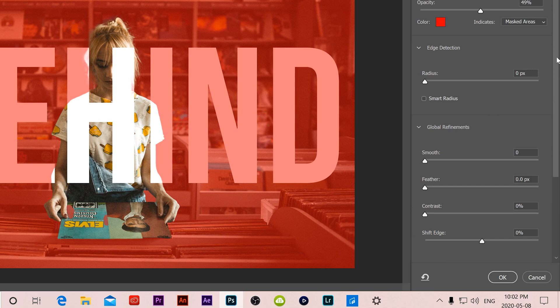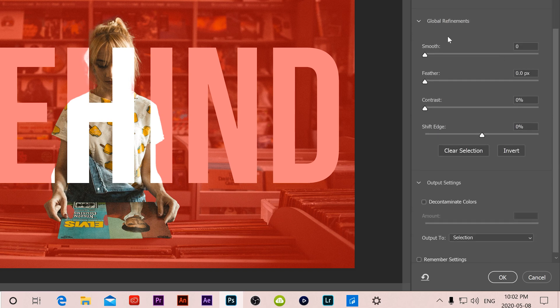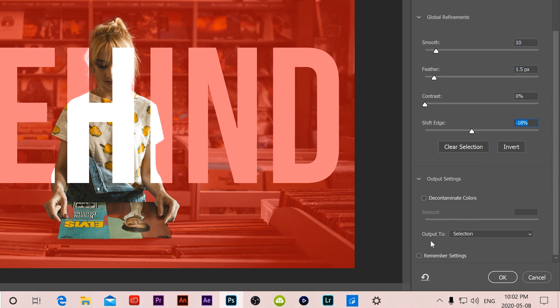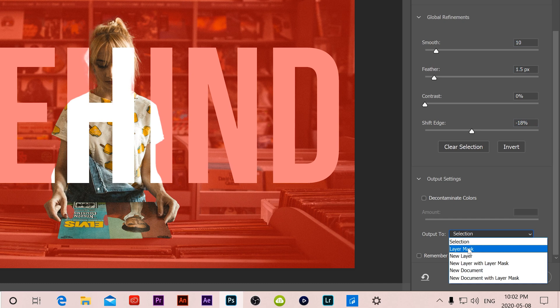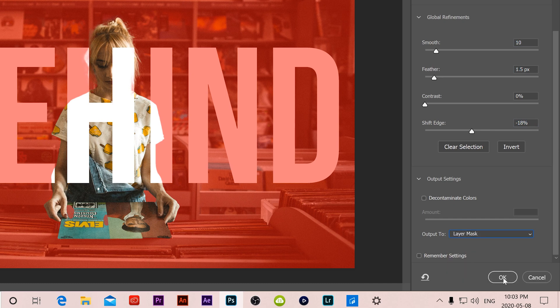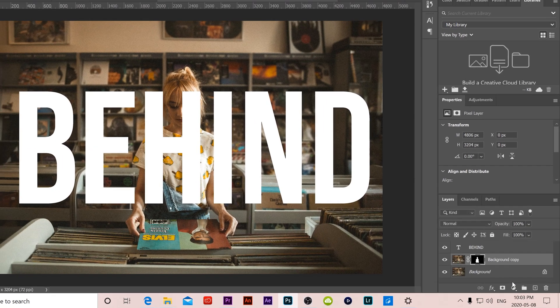When you're happy with your selection, head over to global refinements and smooth it out a little bit, feather it a bit, and shift the edge back a little bit. Then go to output selection and change it to layer mask and click OK.